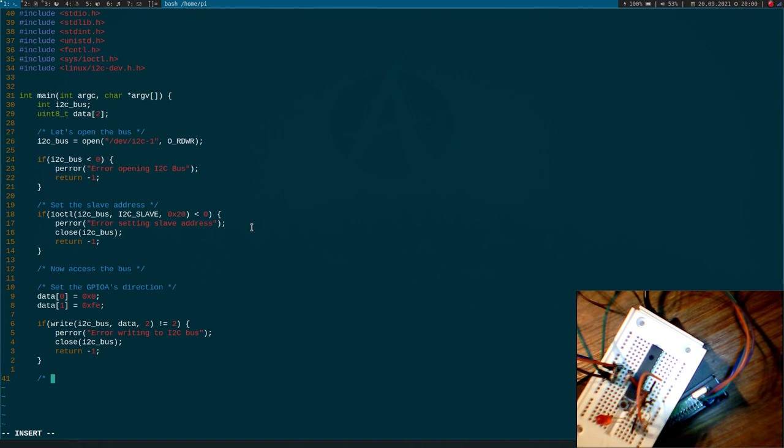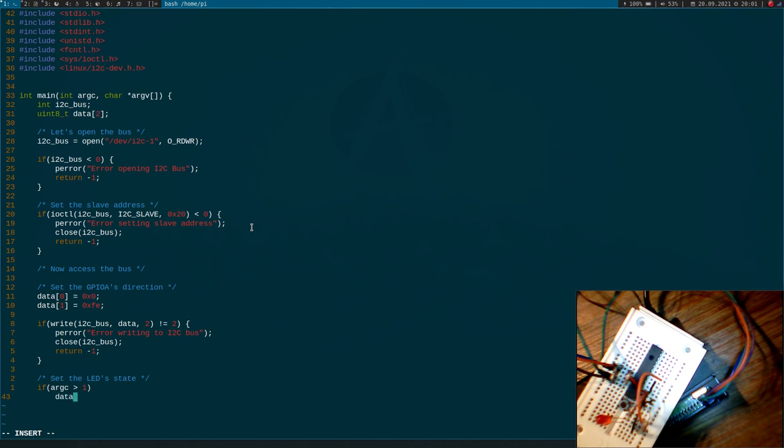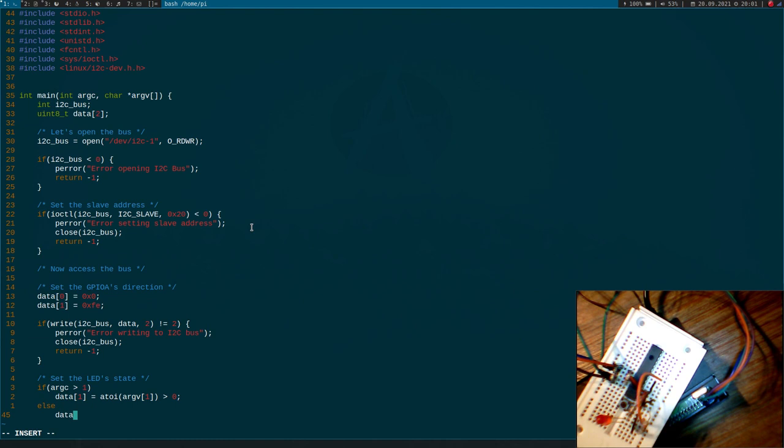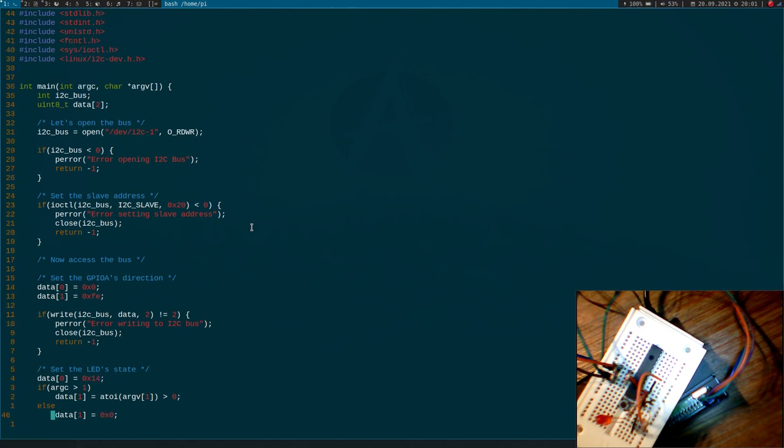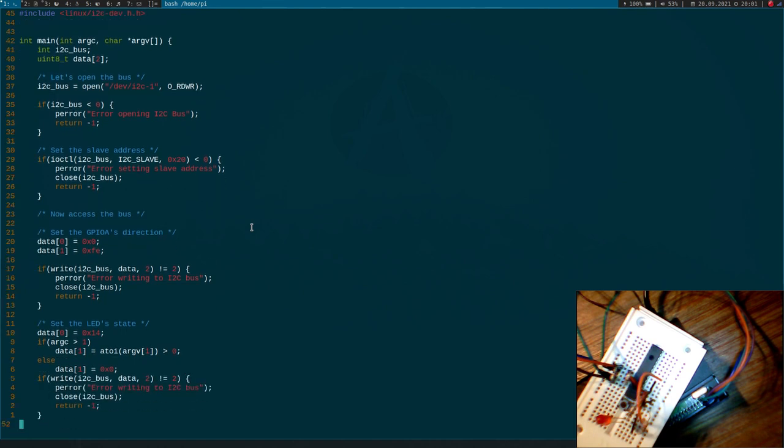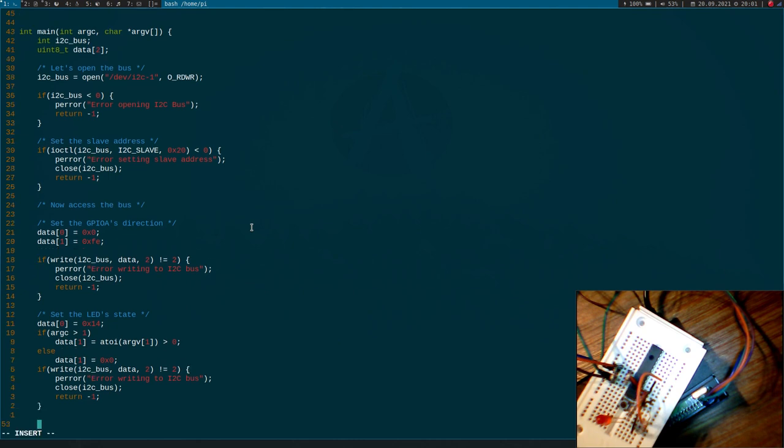But normally, no error should occur here and now we can set the LED state. So here, let's check if we have an argument passed to our function. So if the argument count is bigger than zero, my data one will be the first argument converted to an integer and if this is bigger than zero, I will set the LED and if I haven't passed an argument here, I will leave the LED zero. But before writing the value, I have to write out the address, which is 14 hexadecimal in this case. And now I can just copy these lines here. And we have successfully set the value of the LED here.